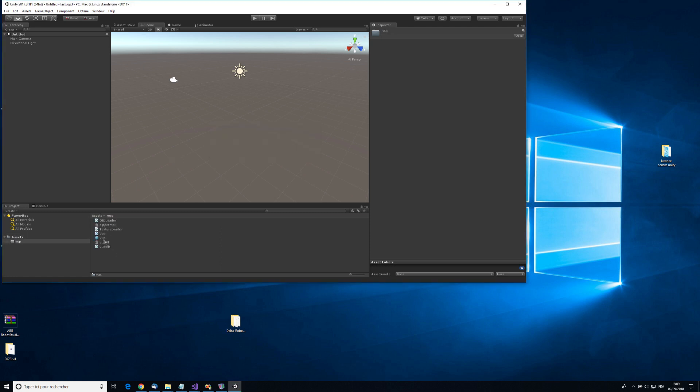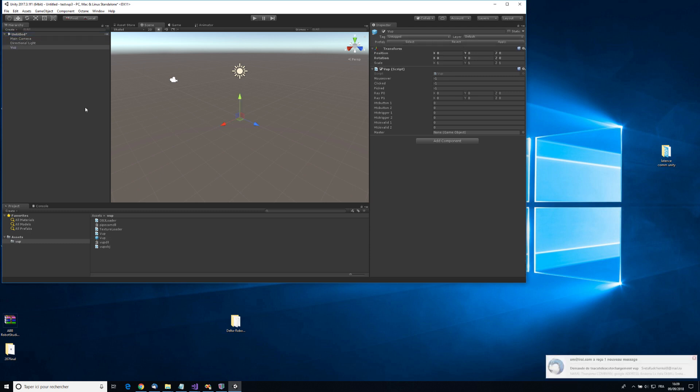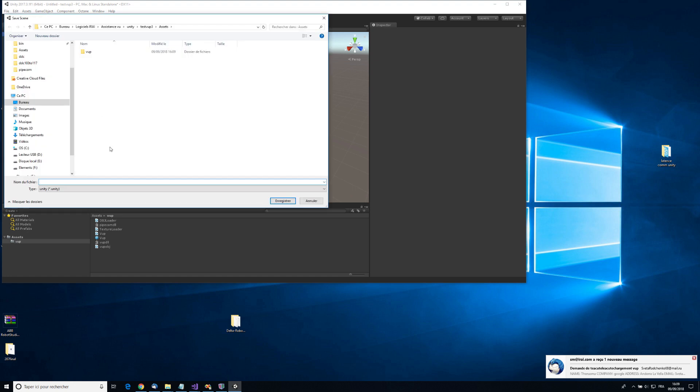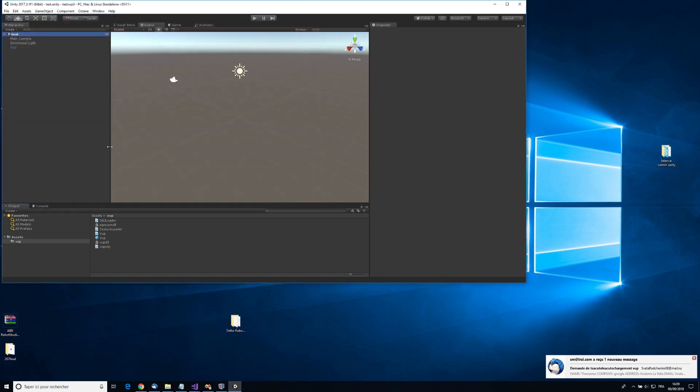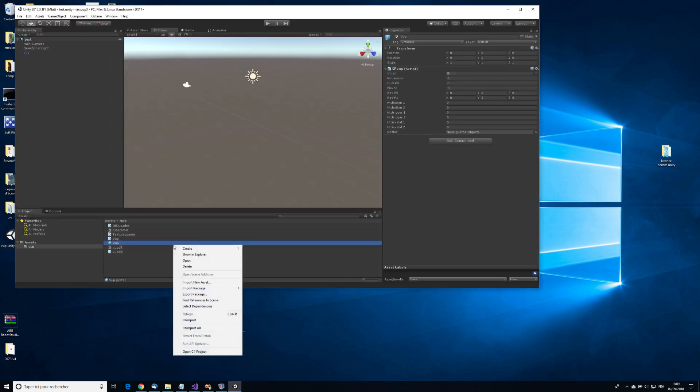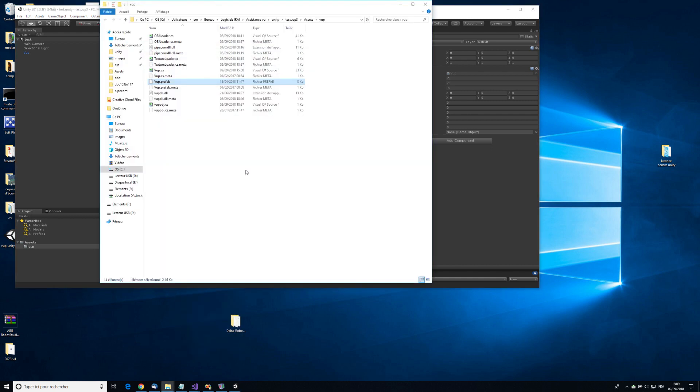Then I'm going to add the WP prefab to the scene. One more thing I'm going to set.